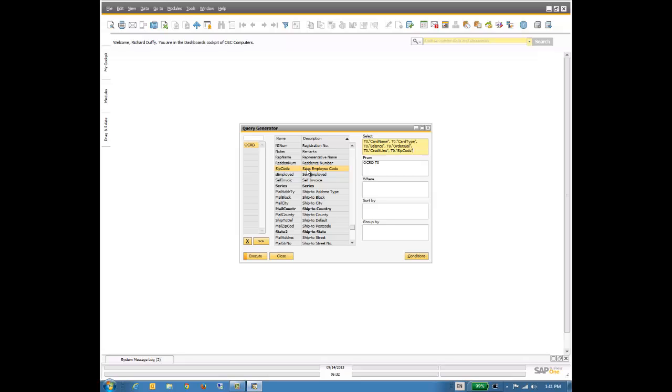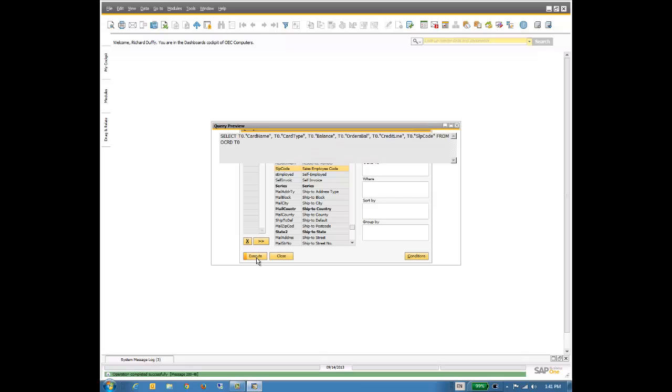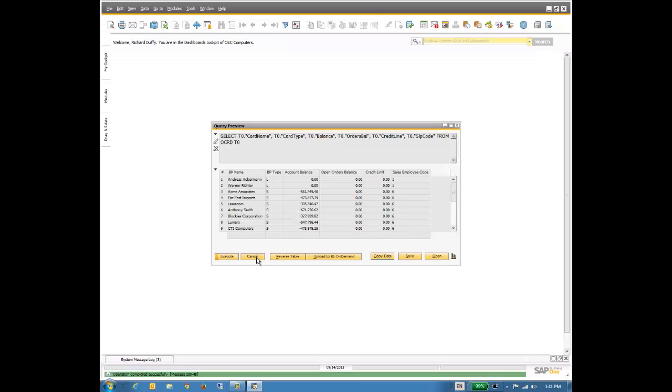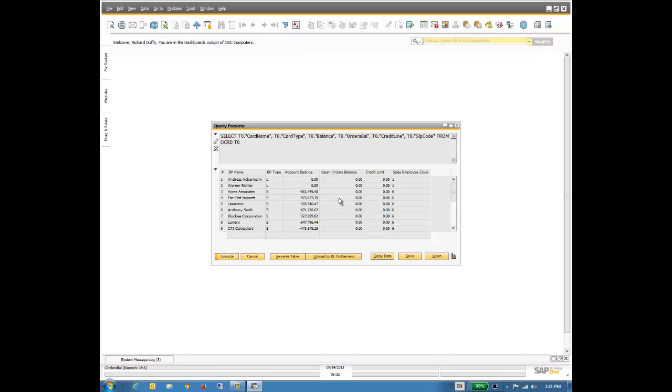Now, I want to double-check that that's the information that I want. In order to do that, I simply click on execute, and now I can see the information. So there you have it, the business partner name, the business partner type, balance, open order balance, credit limit, and the sales employee code.